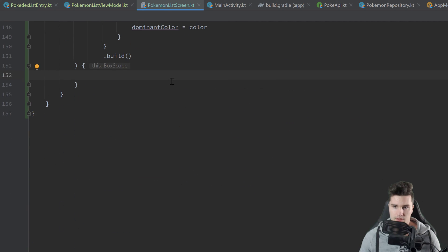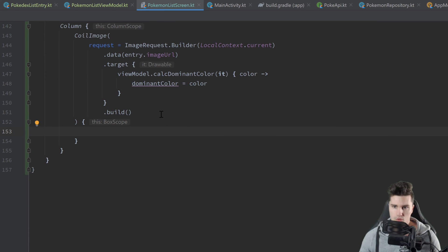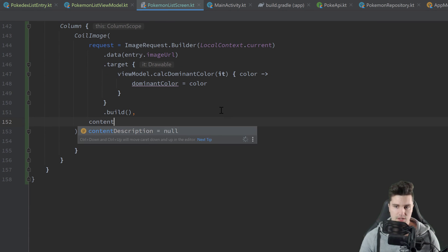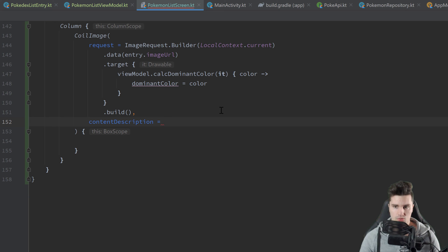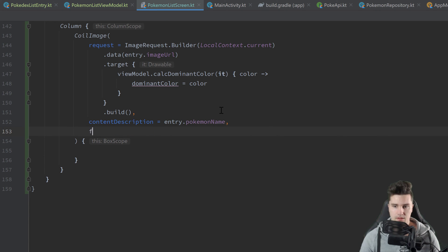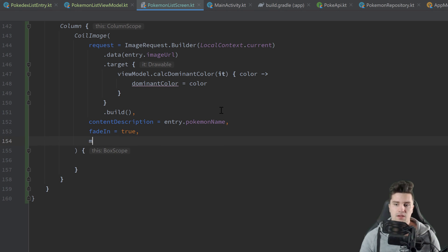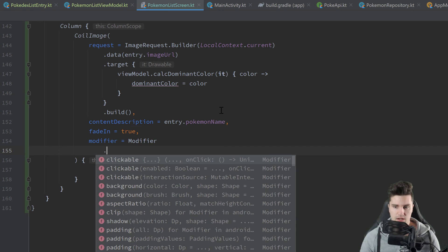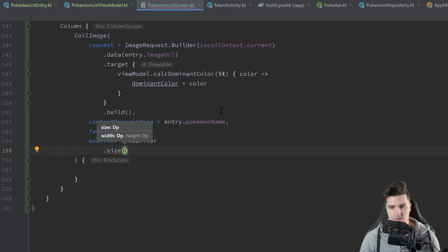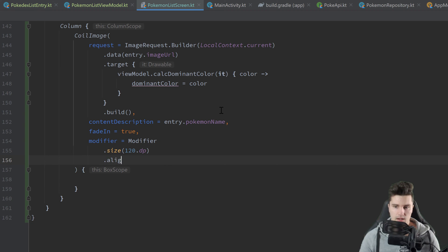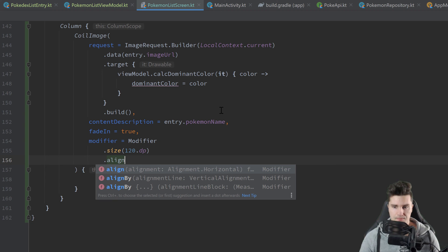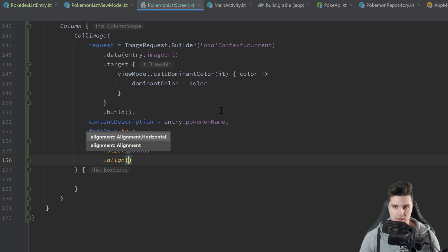For the CoilImage we also set the contentDescription to entry.pokemonName and set fadeIn to true so we get a little fade effect. We attach a modifier setting the size of the image to 120dp and aligning it horizontally in the center of the column.